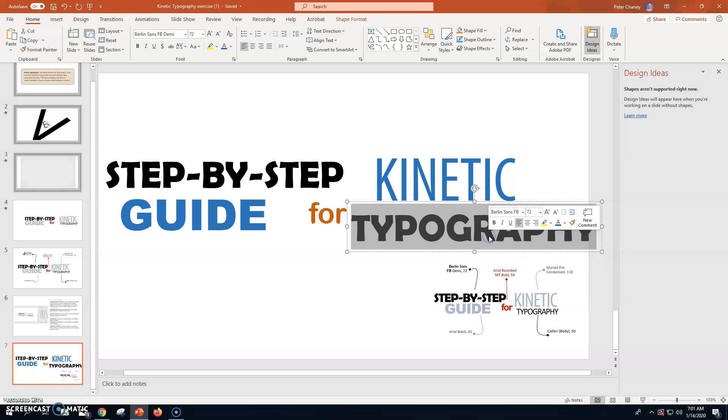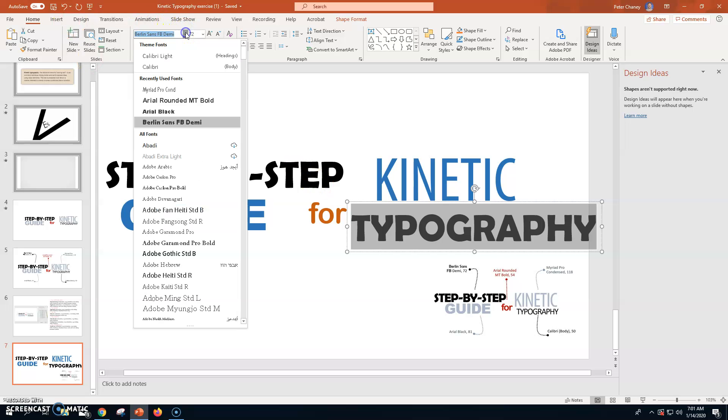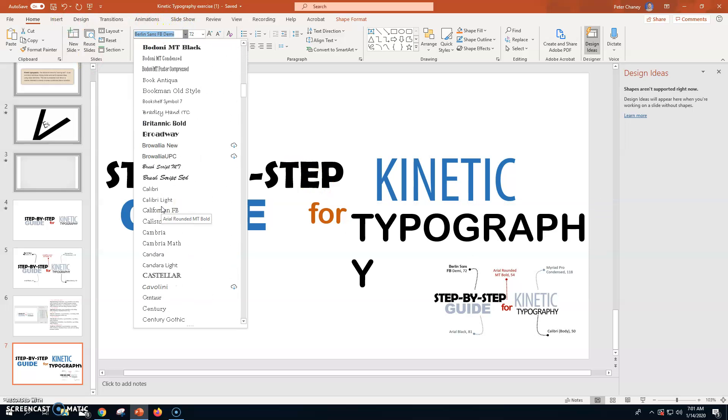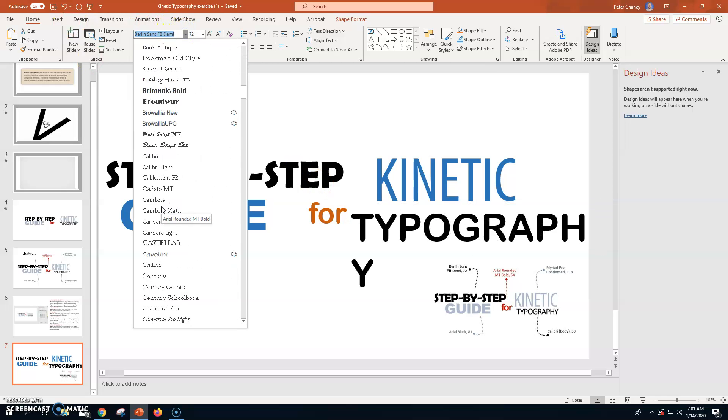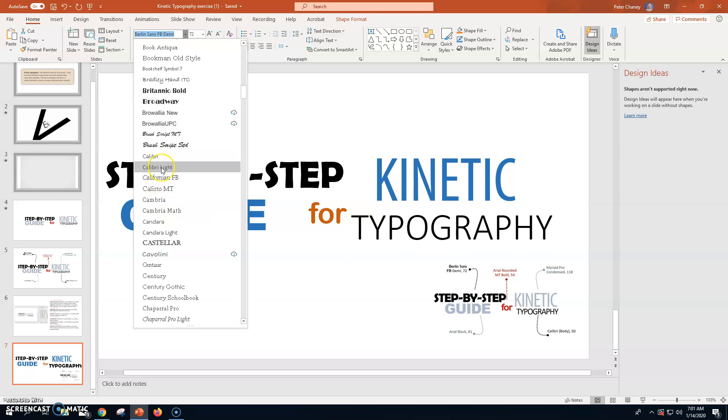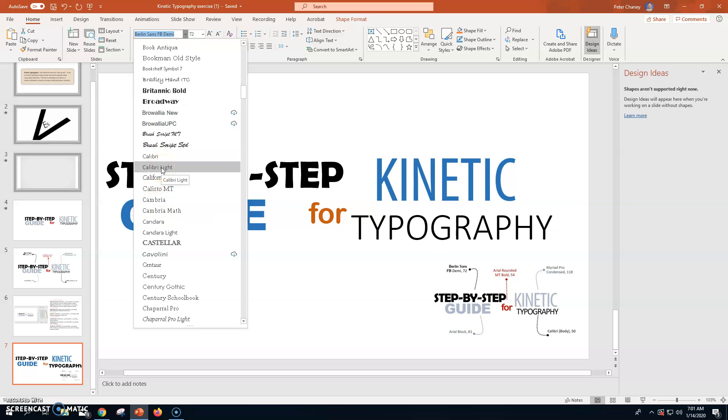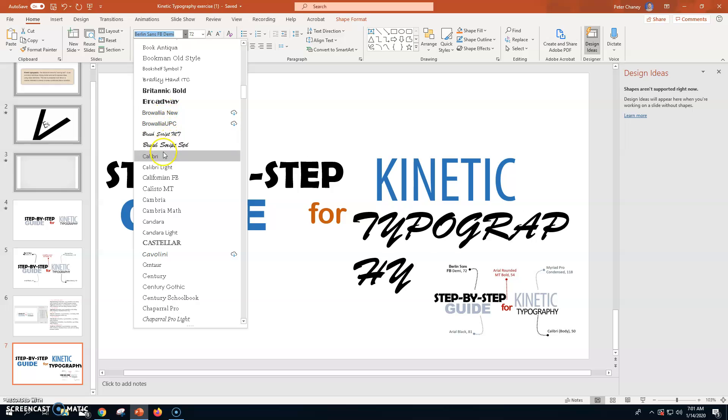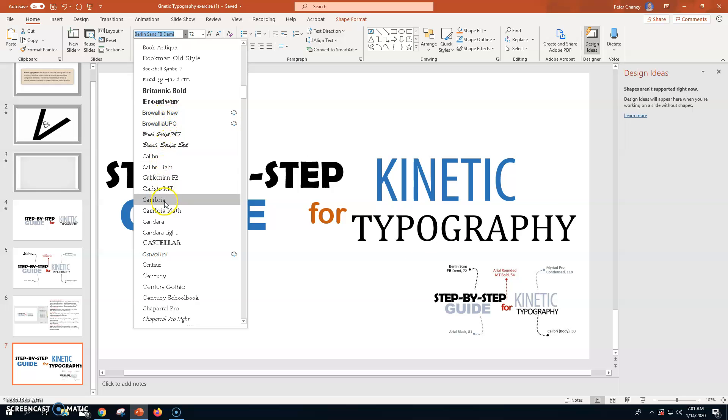And it's Calibri body 50. So, Calibri. C-A-L-I. Calibri body doesn't say Calibri body. So, I'm just going to go with the regular Calibri.